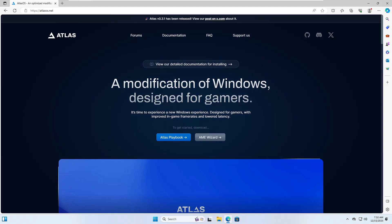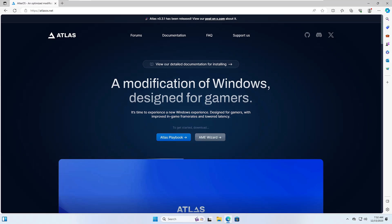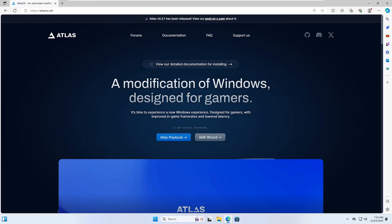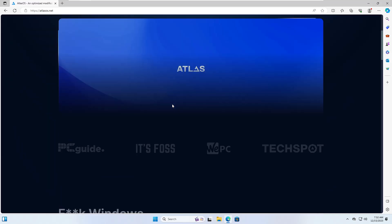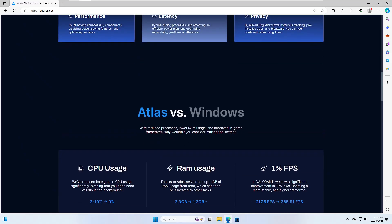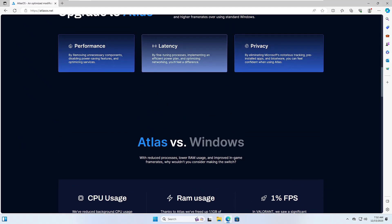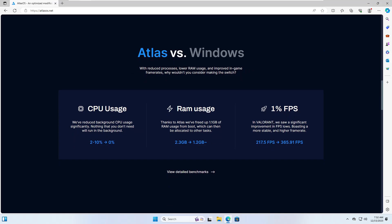If you come to their website, it says a modification of Windows designed for gamers. If you scroll down, they have improved the performance, reduced the latency, and improved privacy. There is a comparison between Atlas versus Windows.